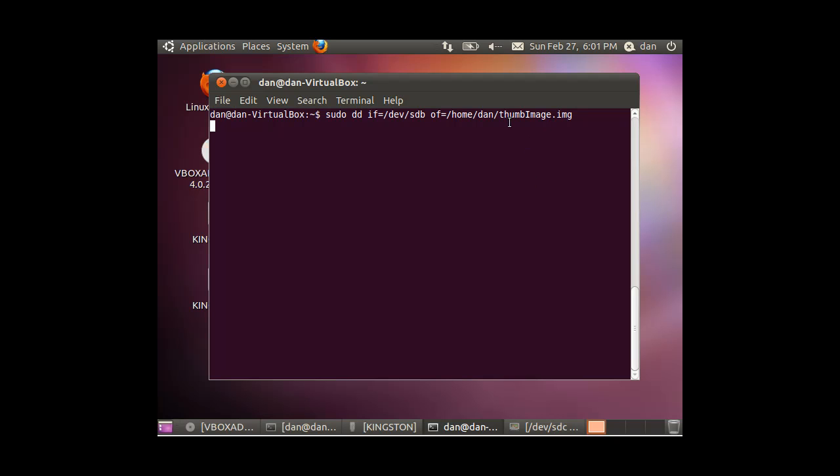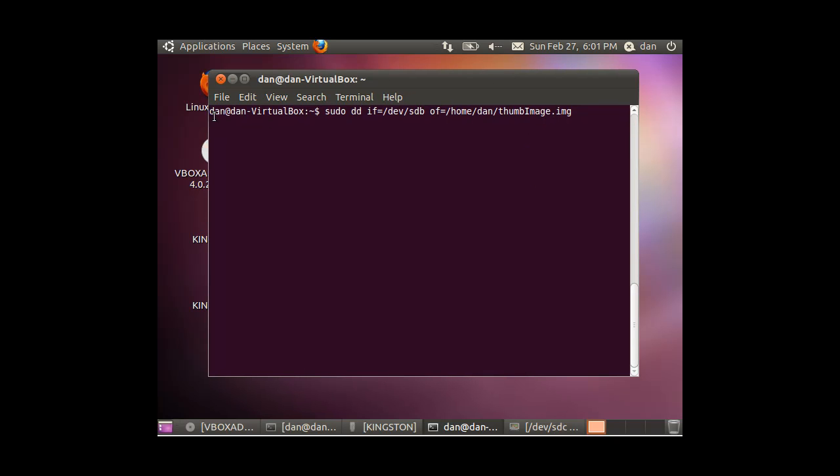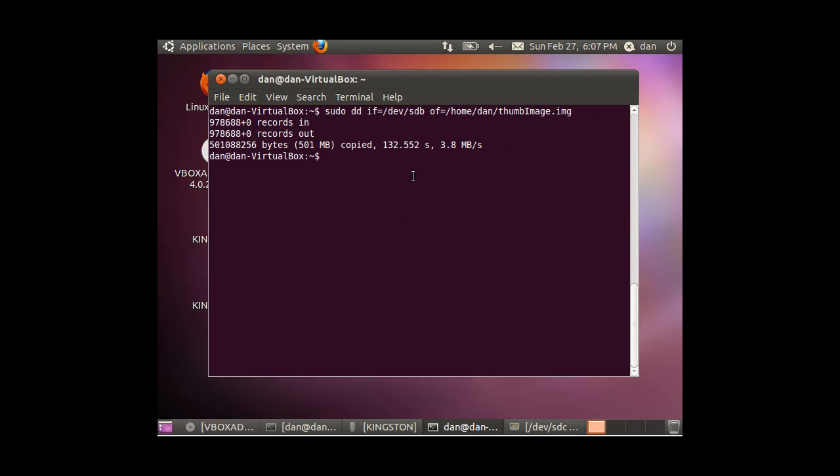And once again, I hit enter, and I'm not getting any immediate response because the copying is happening, but it is probably working. So that's another way that you could actually copy from your input file, your hard drive or whatever, to an image file directly.